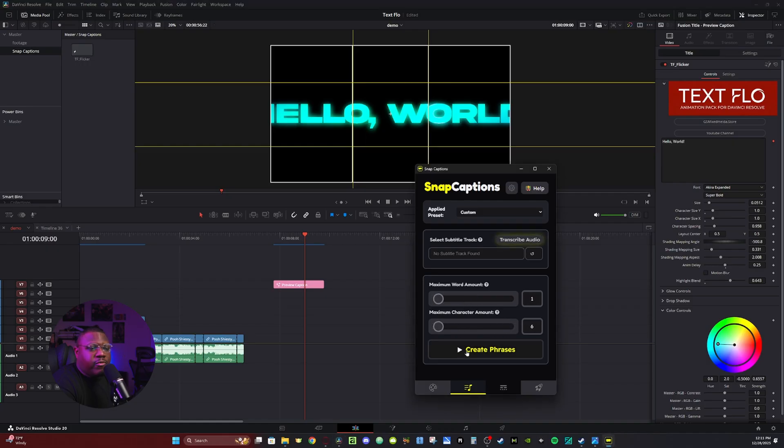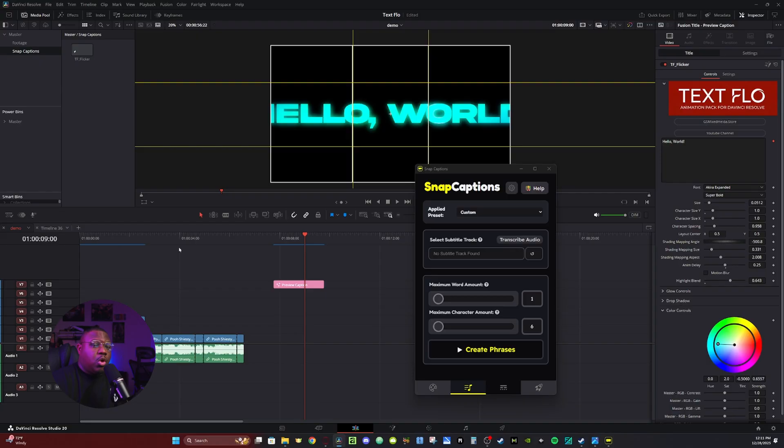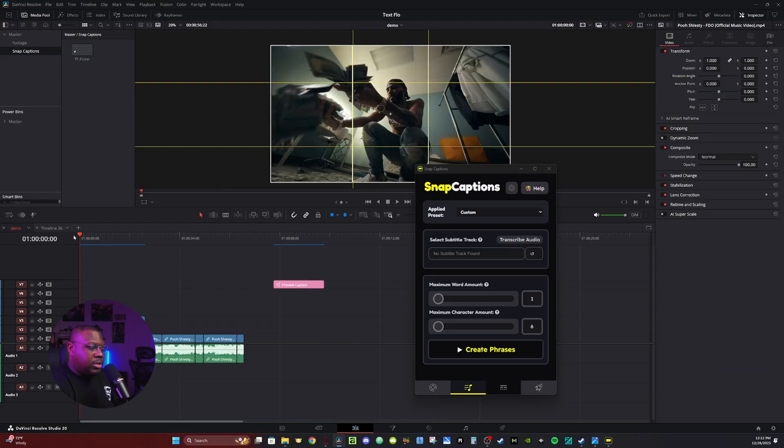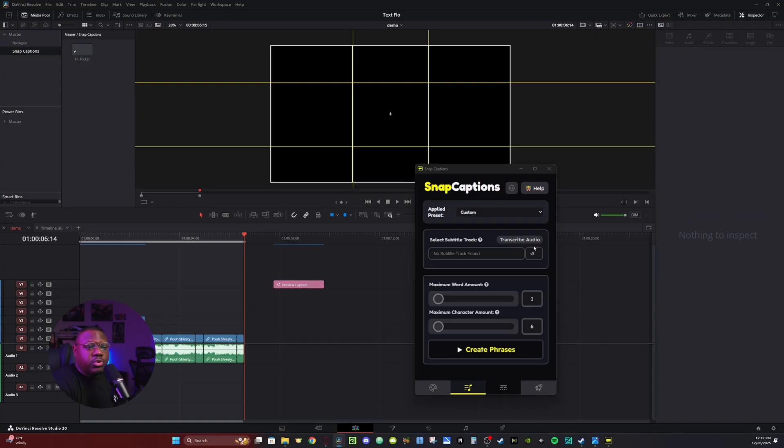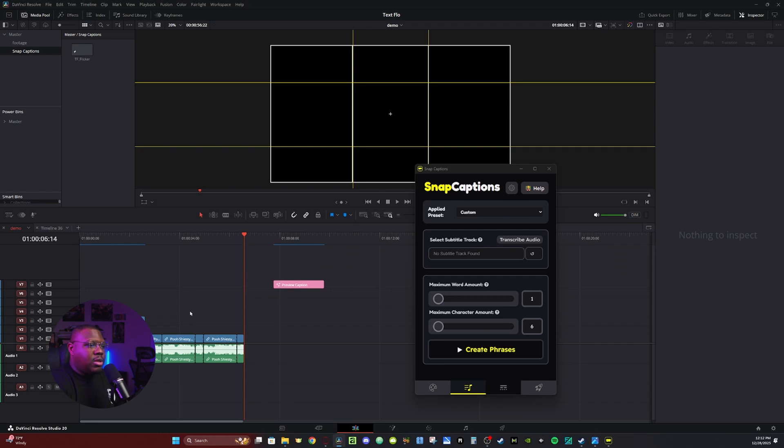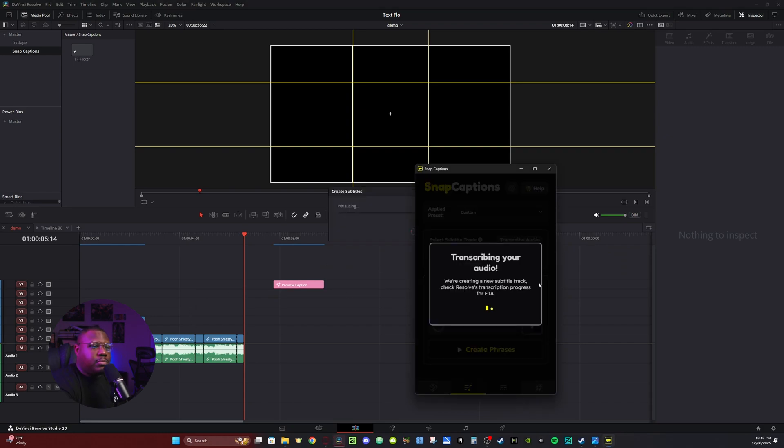Now if you hit Create Phrases, it's going to ask you to transcribe the audio. Now this is just a demo, so it's not that much here. But let's say, for instance, if you had a longer video, and you only want to create captions for a particular section, you can go in and select in and out points by hitting I and O on your timeline. Then when you go to Transcribe Audio, it will only transcribe that particular section. Right now I'm going to hit Alt X to get rid of the in and out points because this video is so small.